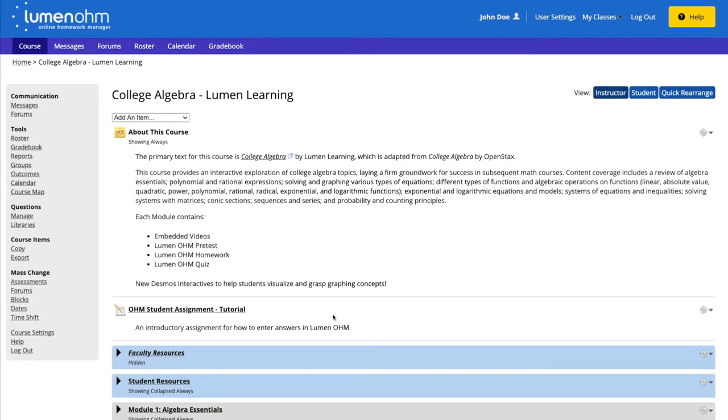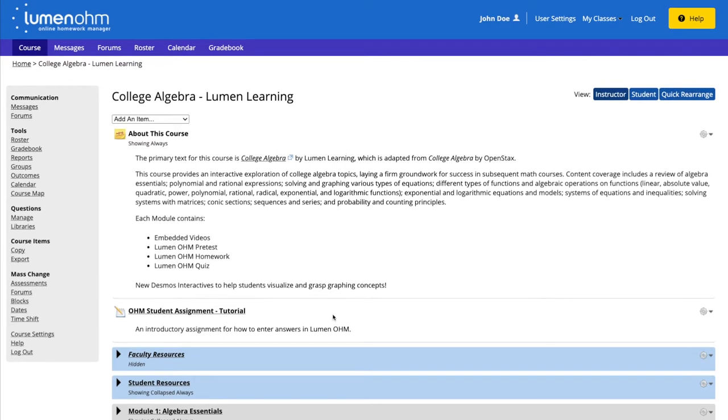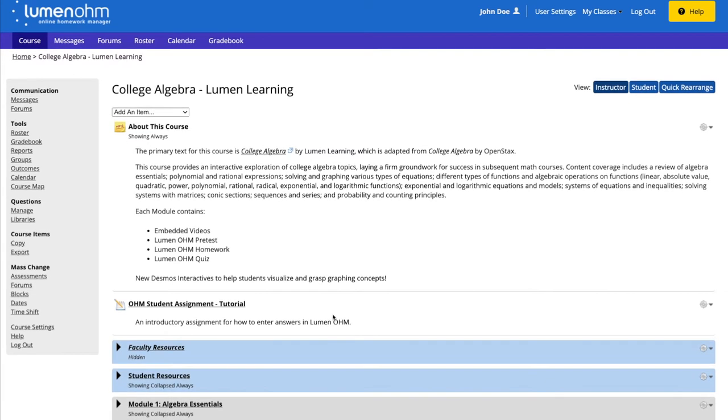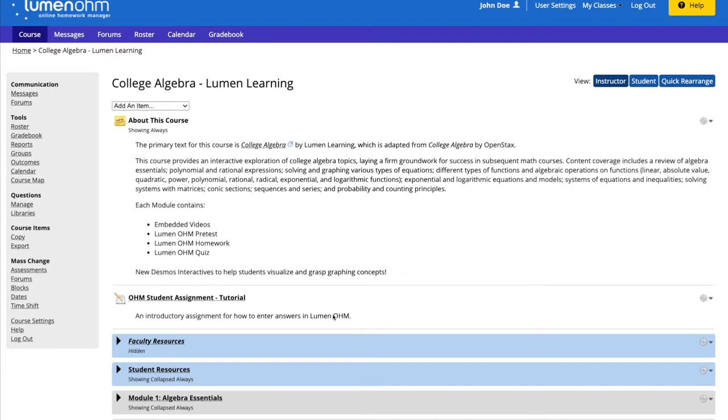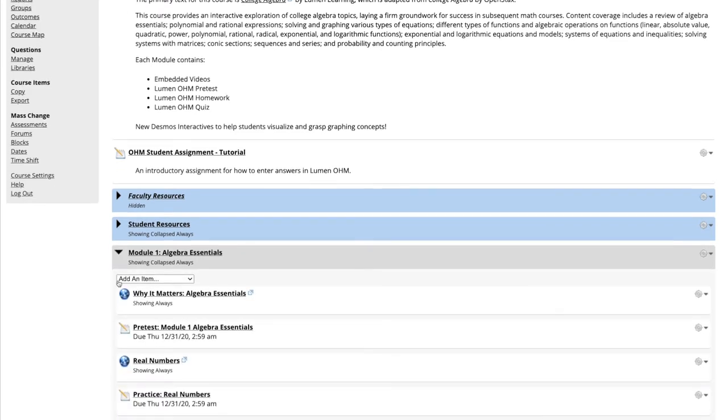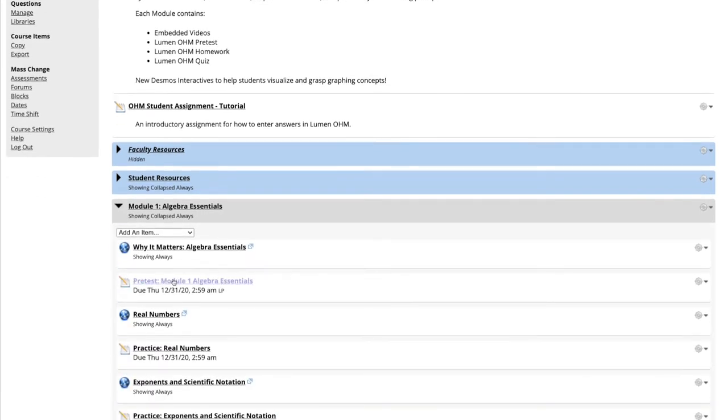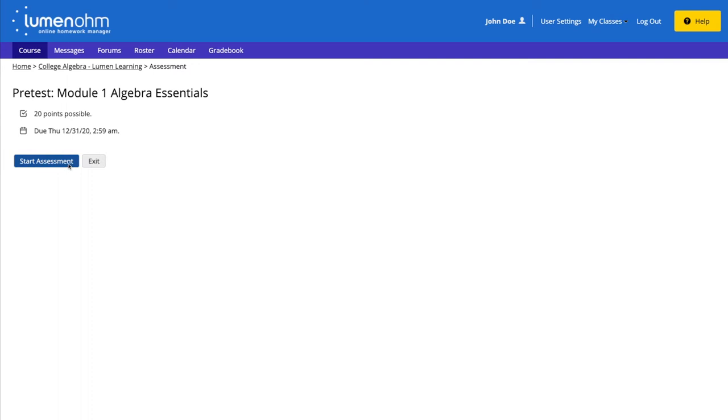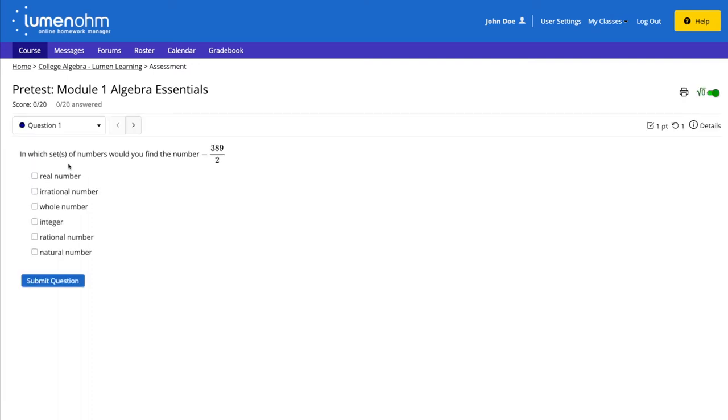We are currently in our course, and we can go into one of our assessments. In this case, it is the pretest in Module 1. We select this assessment, and we can currently see the student view of this assessment.